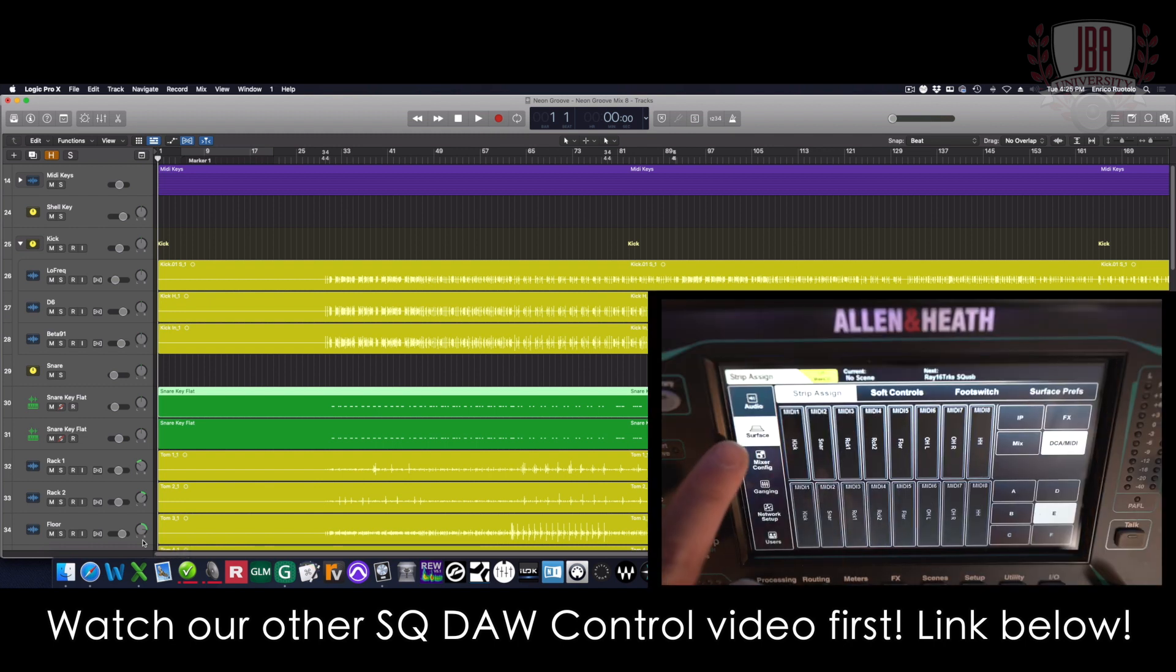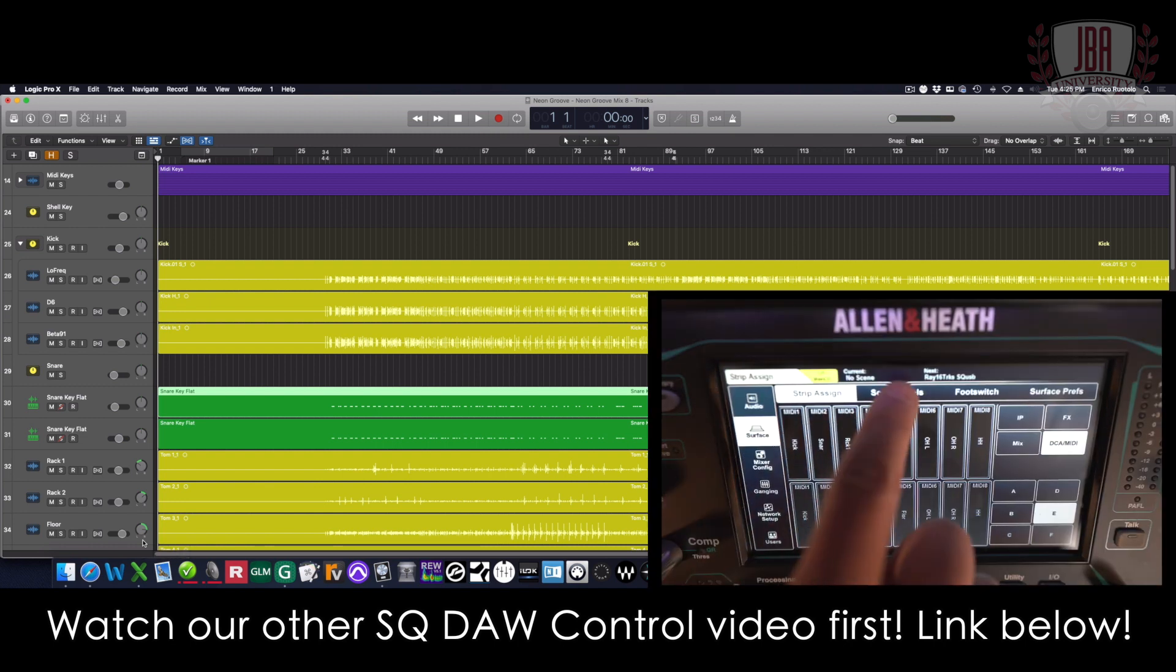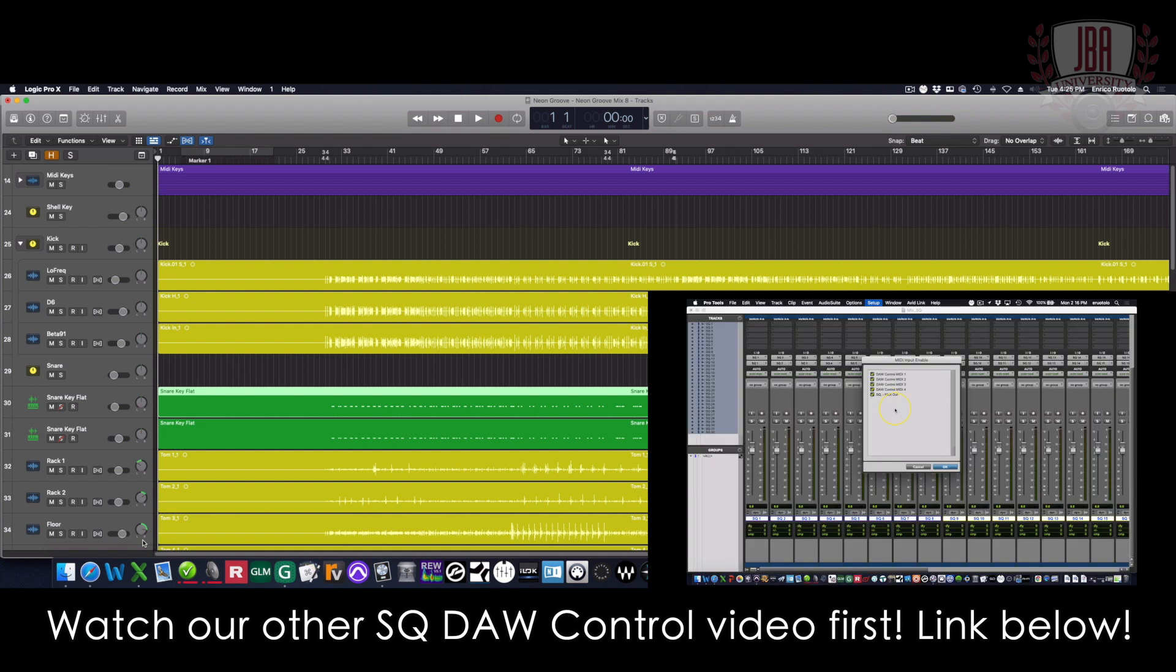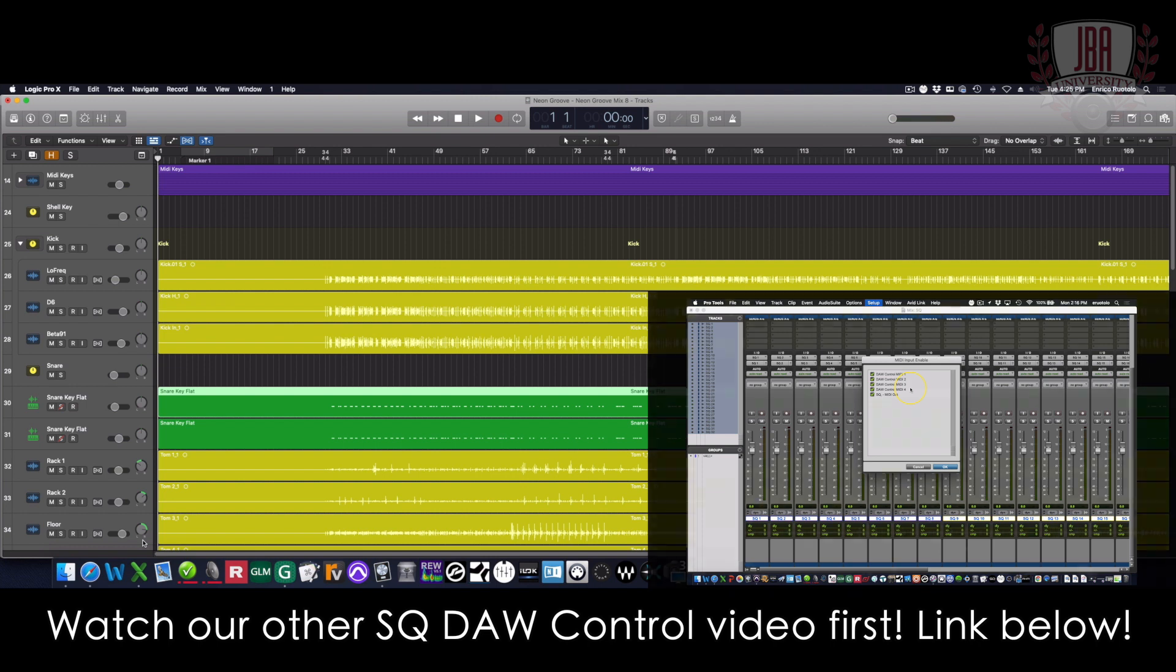In my last video, I showed you how to do this with Pro Tools and the SQ setup is the exact same. So in that video, I linked down below, watch the first three and a half minutes and jump back.